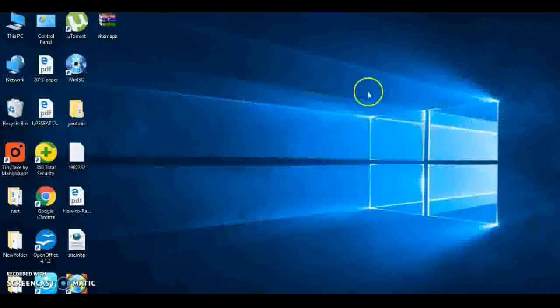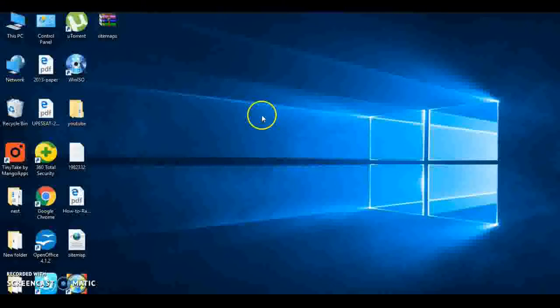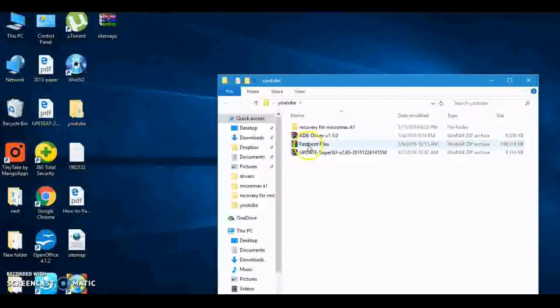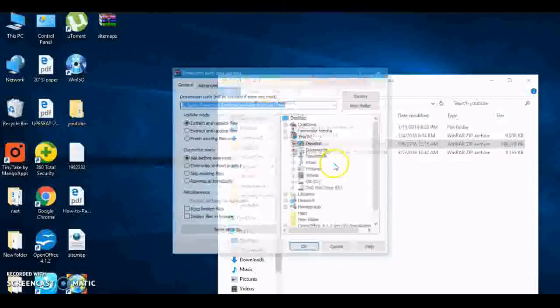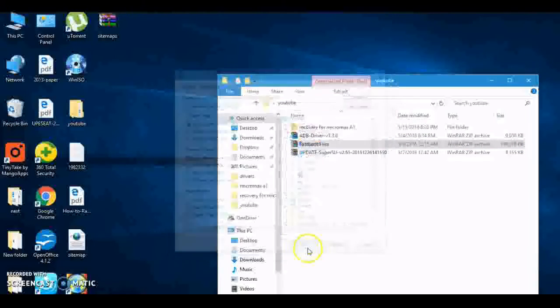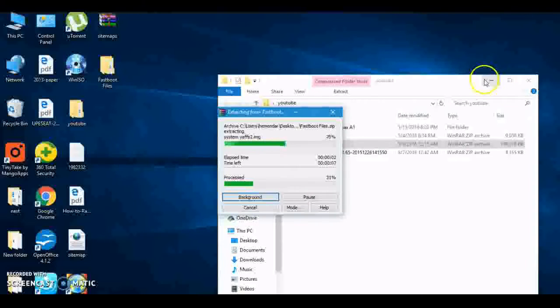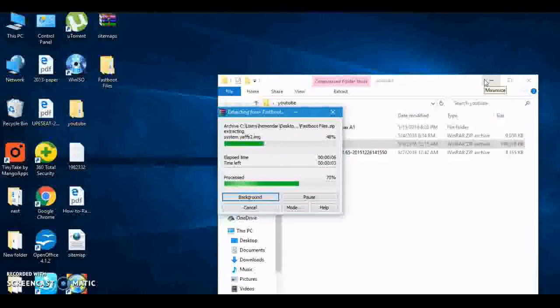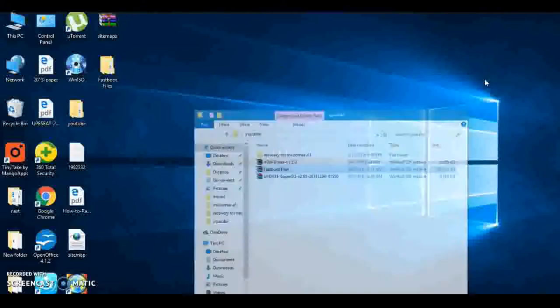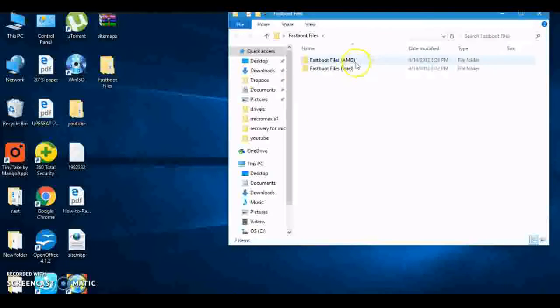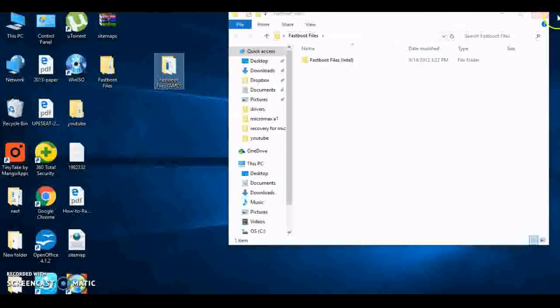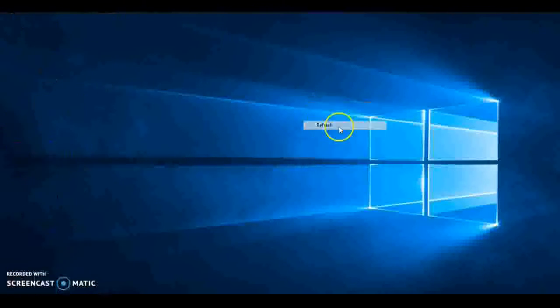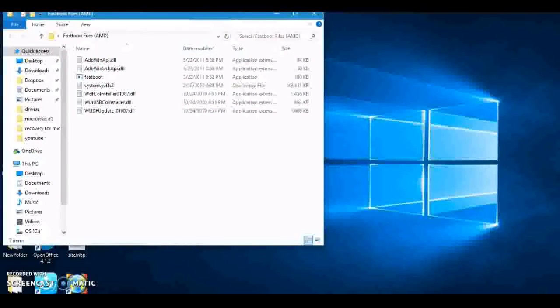Then switch off your phone. Then first, extract these fastboot files. I will extract them. It will have two options: for Intel processor and for AMD processor. As I have Intel processor, I will choose Intel. I will move this to desktop.